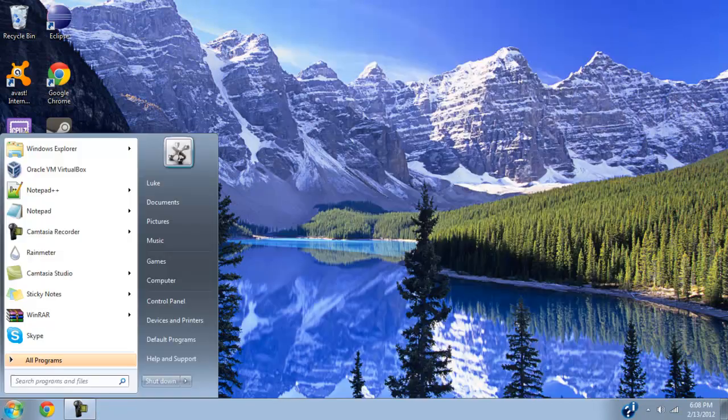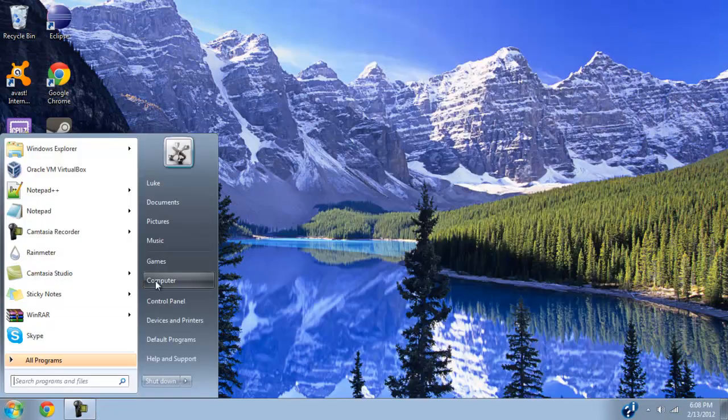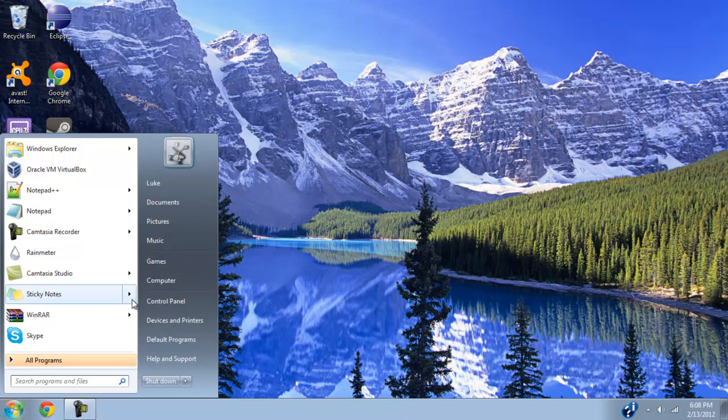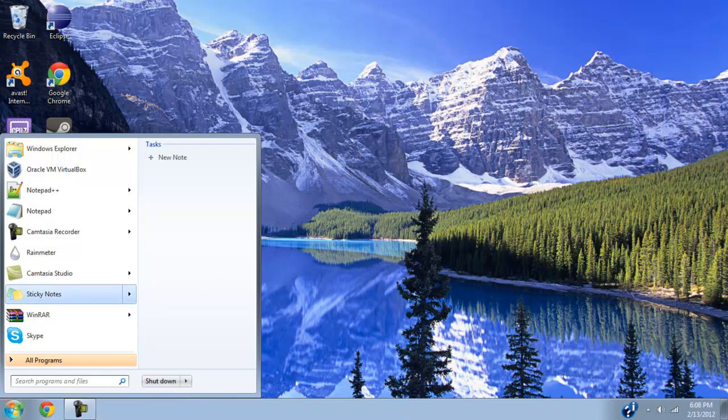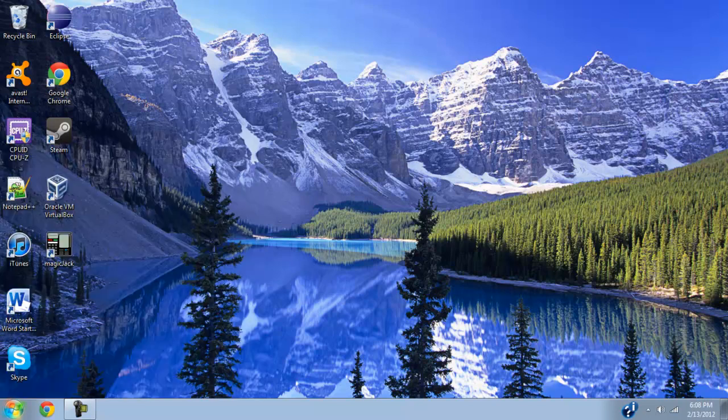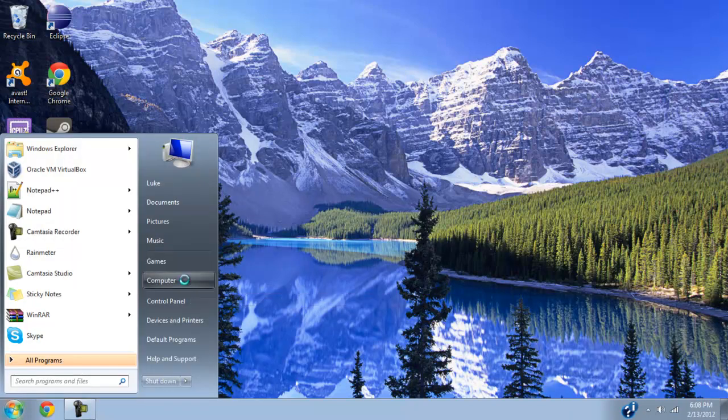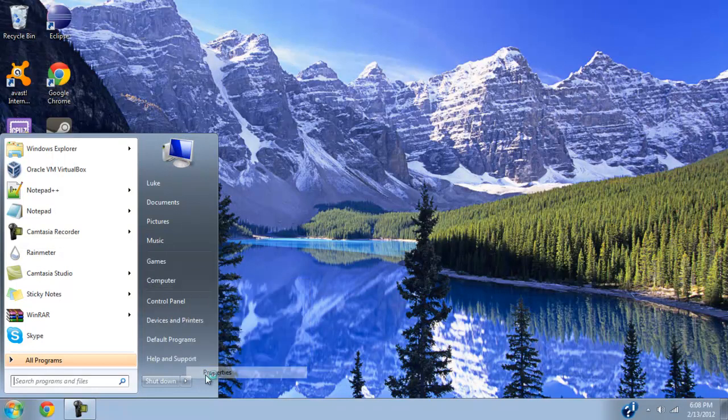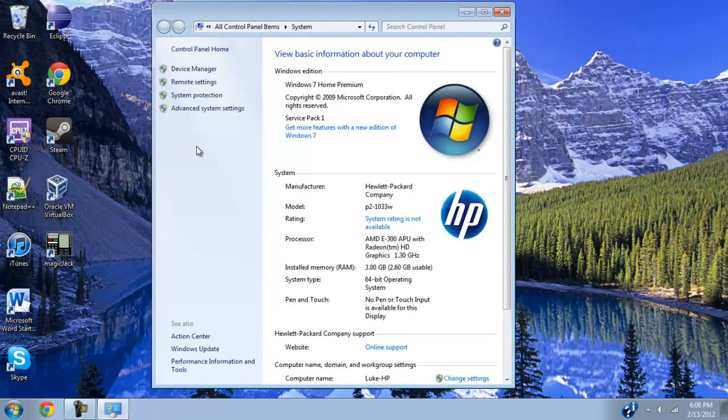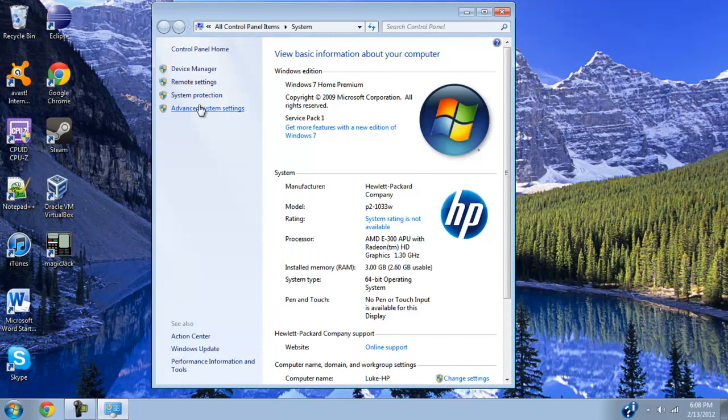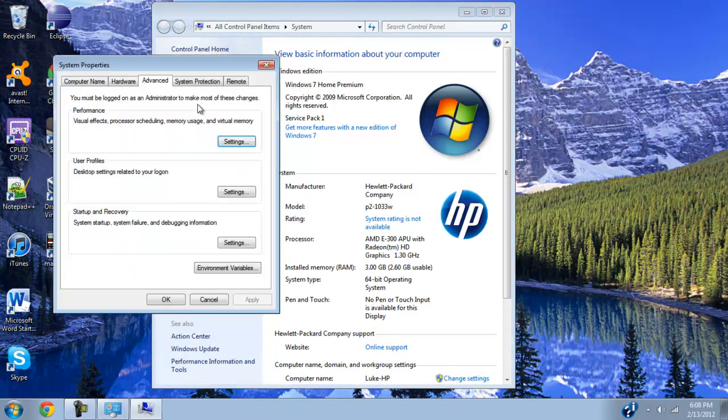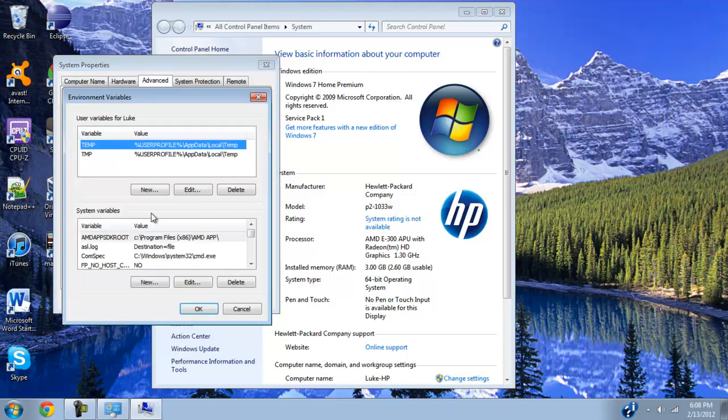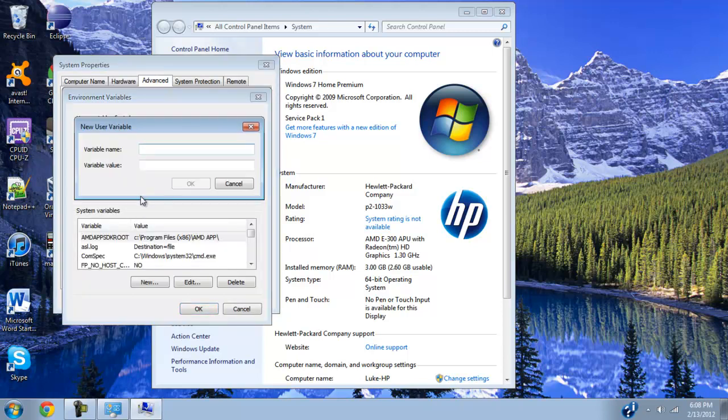Now what we need to do is create a thing called an environmental variable for Java to work. So go ahead and go to your computer again, right click, go to properties, and then go to advanced system settings, and then click on environment variables, and we need to make a new environment variable, and we need to name it path.